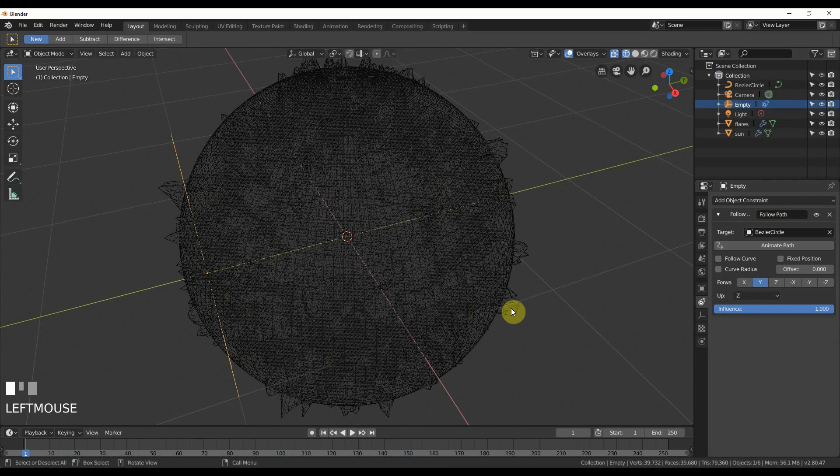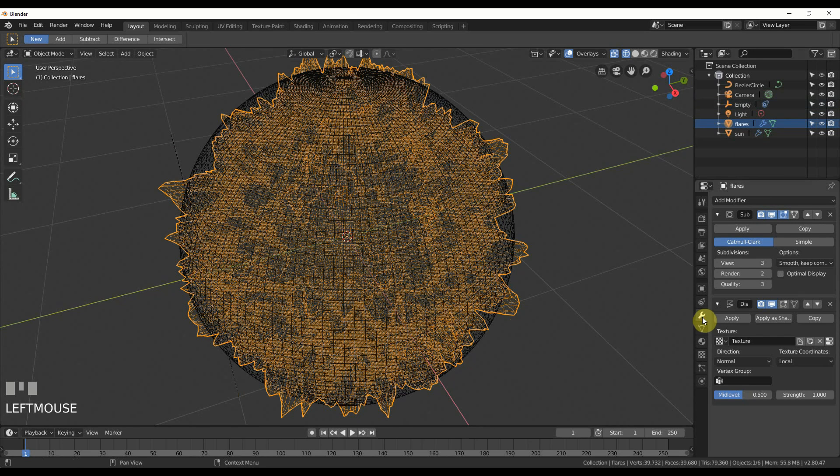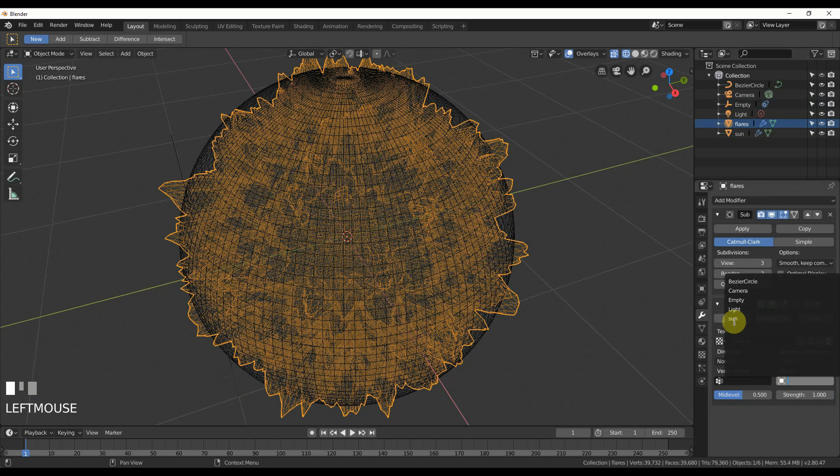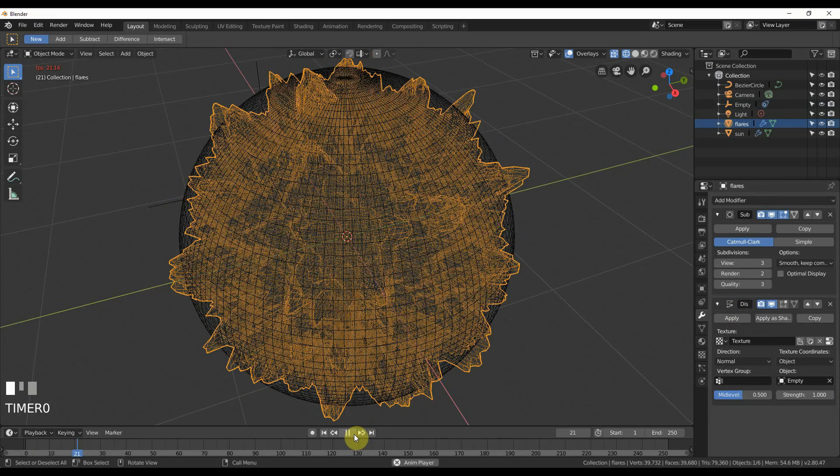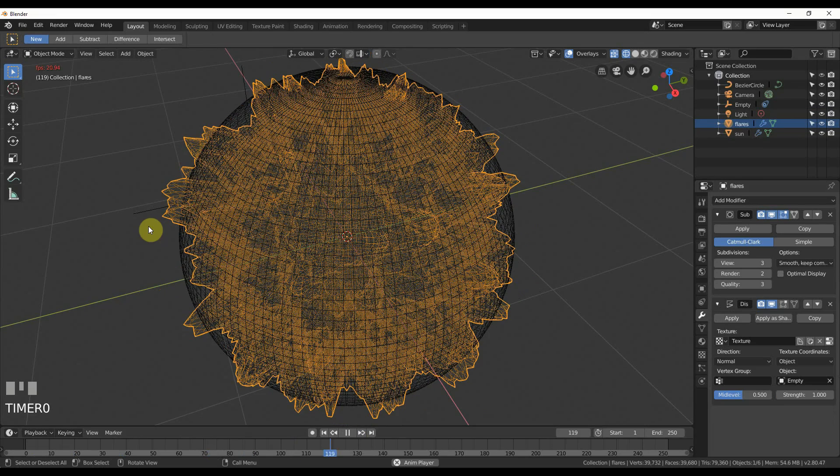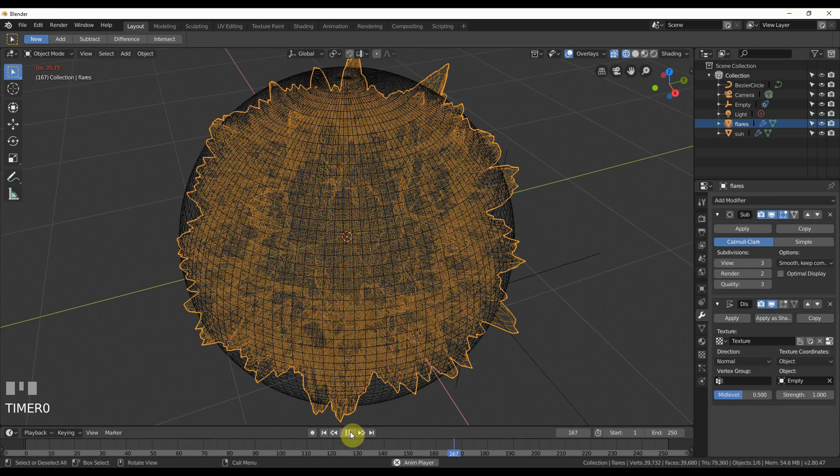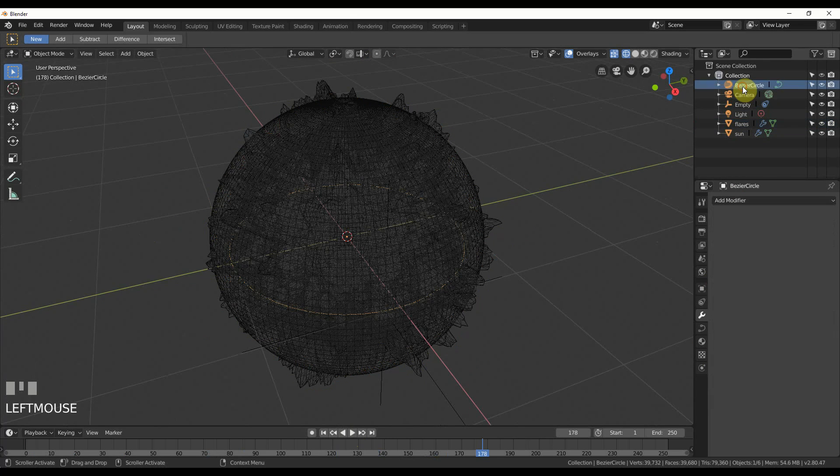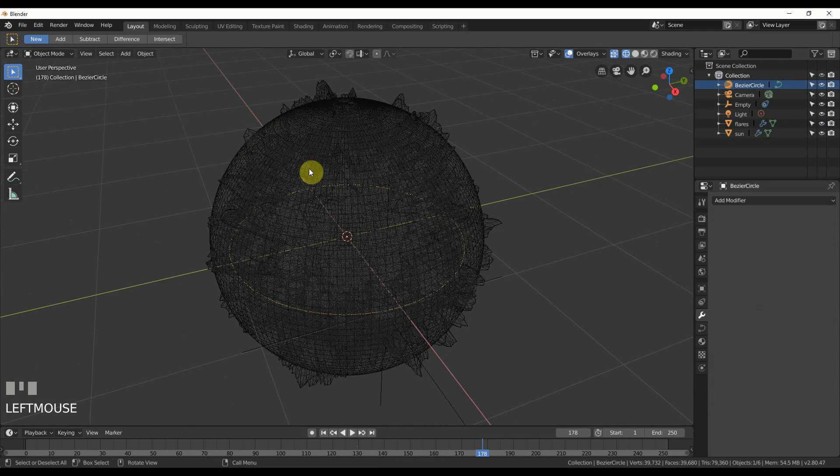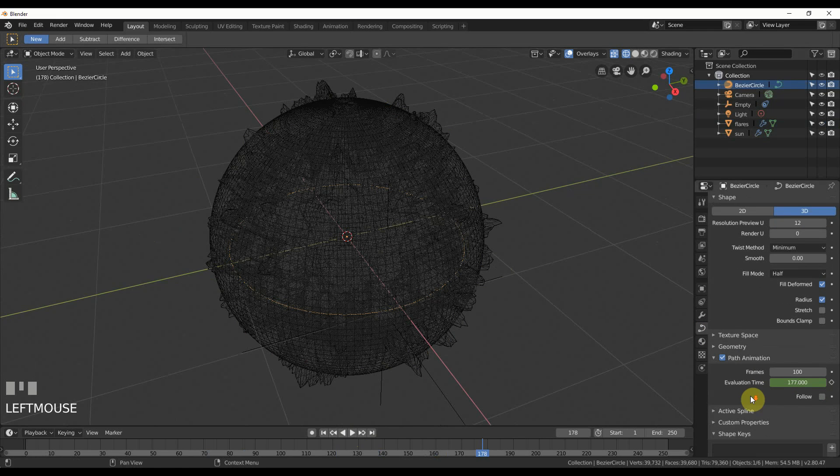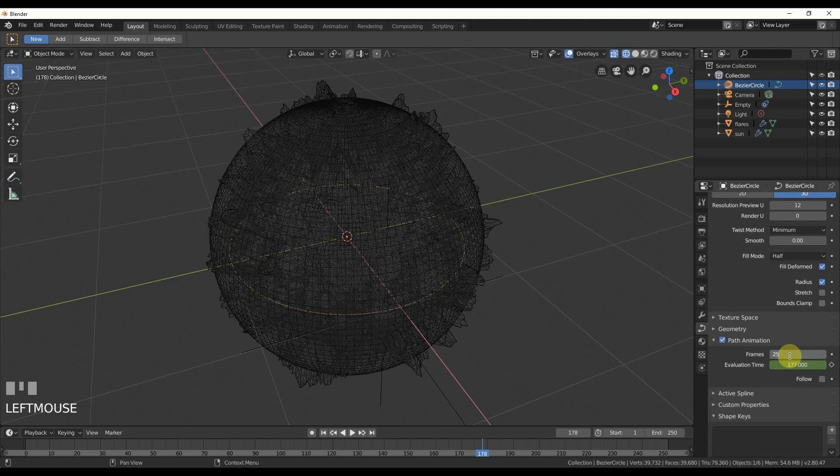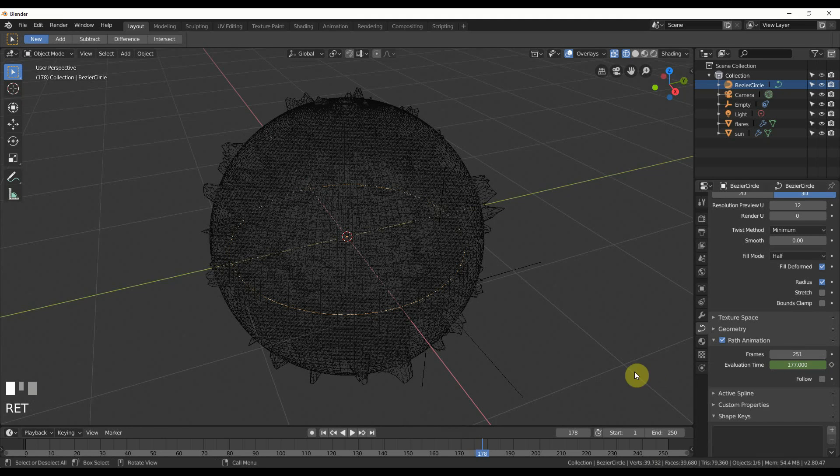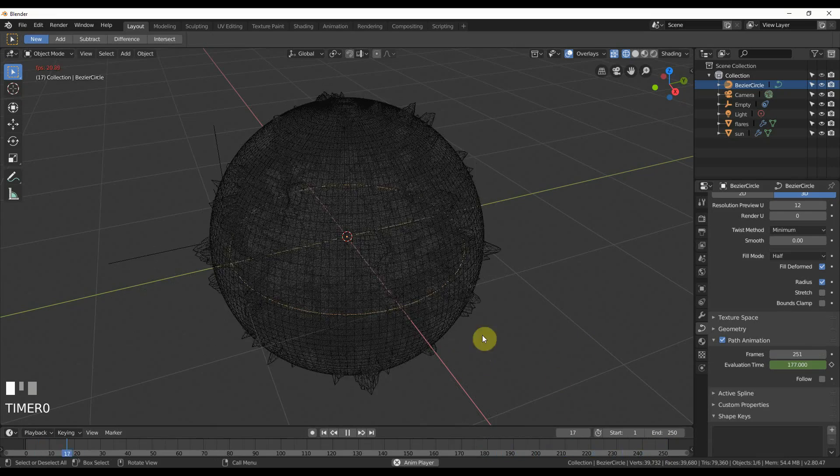So if I hit play now, you'll see that this guy is going around and around the circle. And now, if I go to this flare, go to the flares, and I go to the displace under modifiers, I can change texture coordinates from local to object, and then I choose the object, empty. And now, you'll see if I hit play, it's looping. Well, it's not really looping, but the placement here is controlling where the displacement is happening. So to make this loop, I'm just going to go to my bezier circle and go to object data, and you go to path animation, I can now say I want this to happen in 251 frames. Now, you'll see that I get a nice loop, so it won't jump when it hits here.